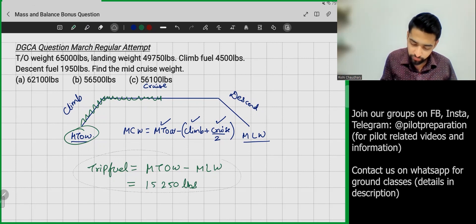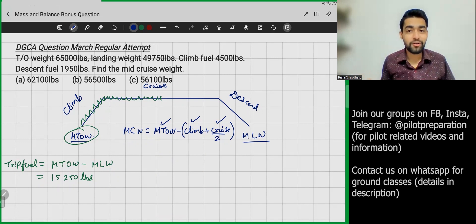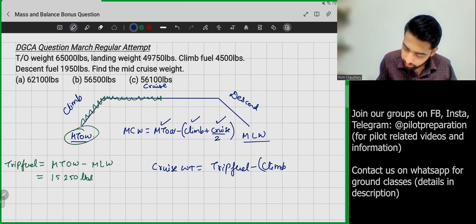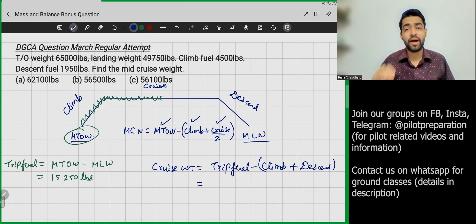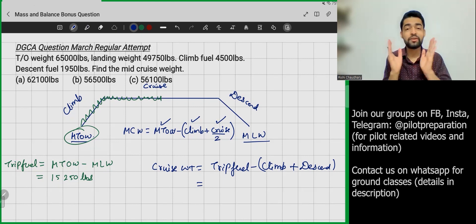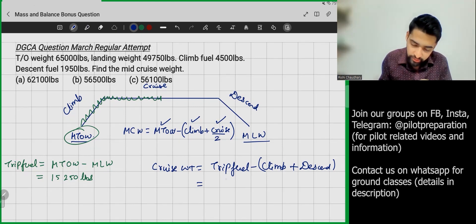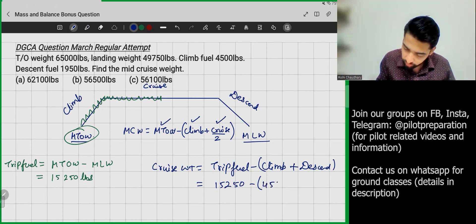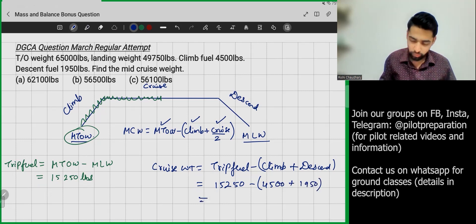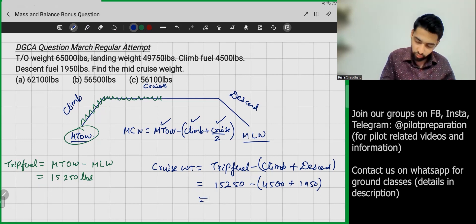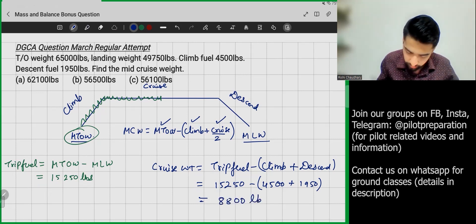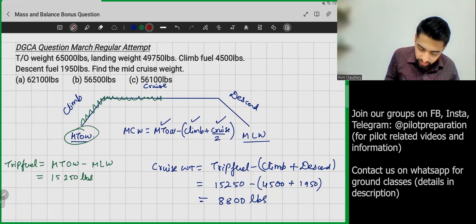Now I need to find the cruise fuel. Cruise fuel = Trip Fuel − Climb Fuel − Descent Fuel, because fuel is also consumed during climb and descent. So: 15,250 − 4,500 − 1,950 = 8,800 pounds. The cruise fuel is 8,800 lb.